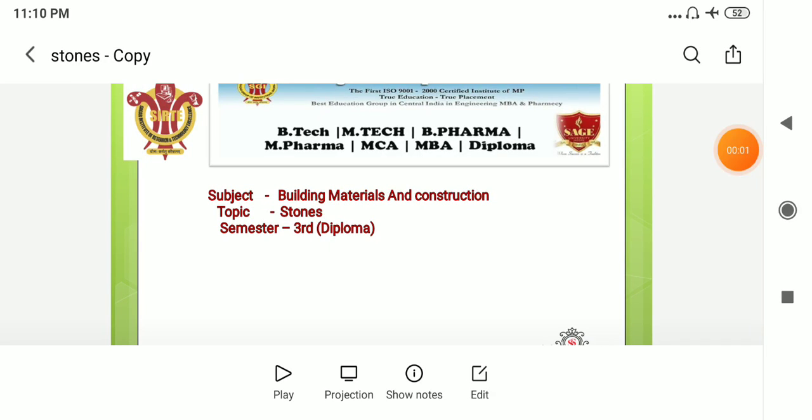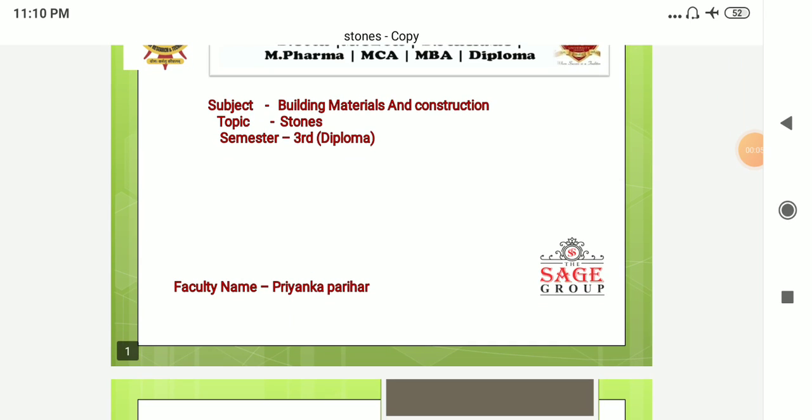Good evening dear students. My subject is building materials and construction. I am Professor Priyanka Paria. The topic is stones.